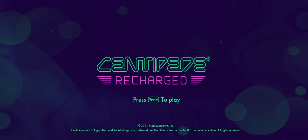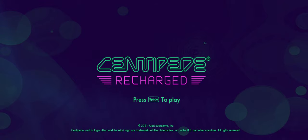This is Centipede Recharged, a re-envisioning of the original Centipede Arcade game, which is a game I have played a fair bit of. I'm not by any means a master at it, but I have an arcade cabinet sitting three feet away from me, and I've played Centipede a couple times this year, and I grew up on a lot of arcades.